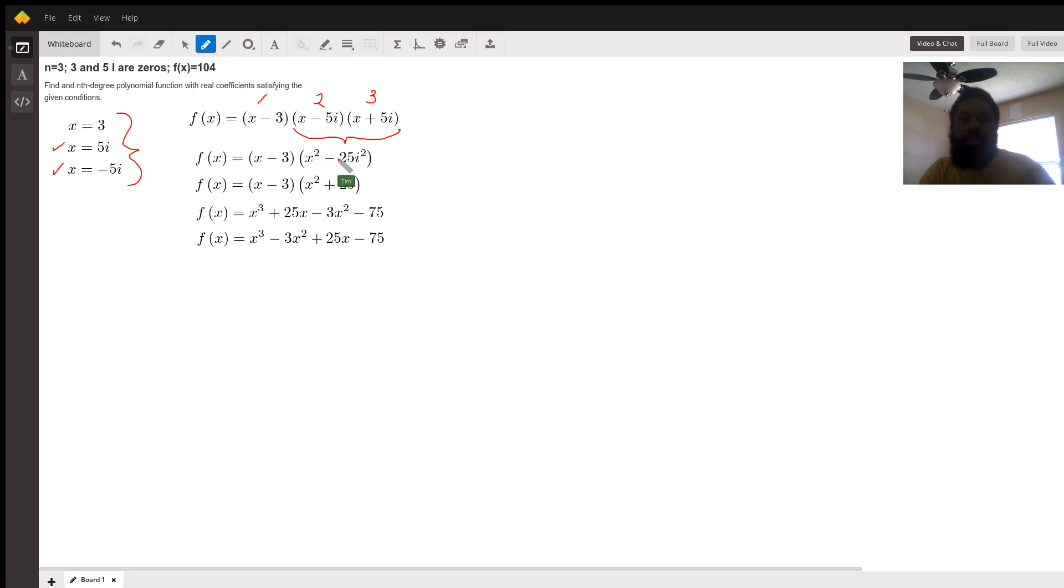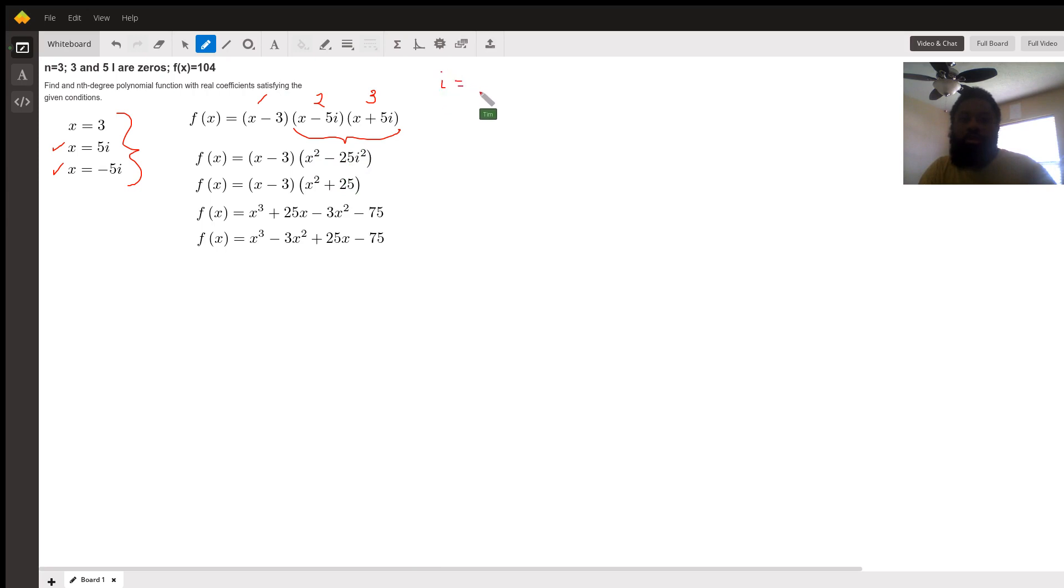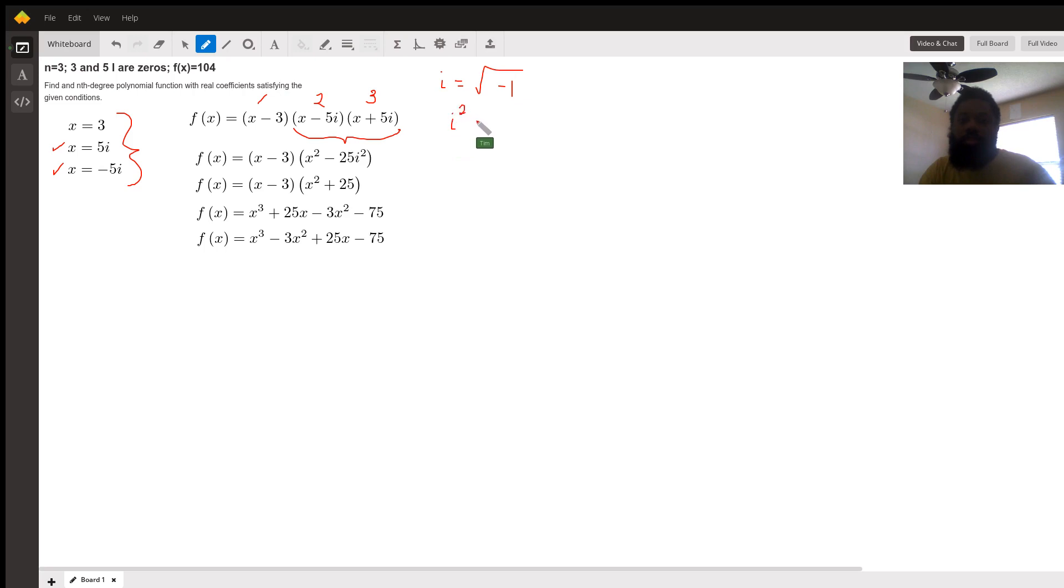Notice or recall that i is the square root of negative 1. So if we square both sides, the square on the right side cancels out the square root, just leaving negative 1.